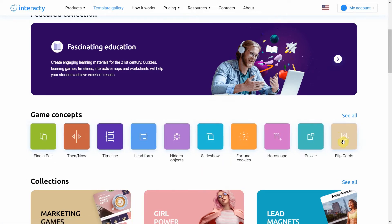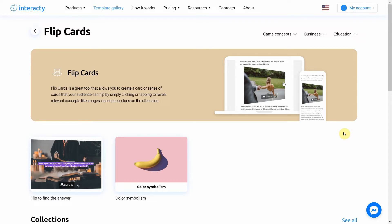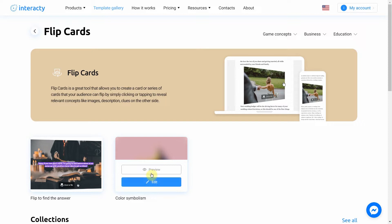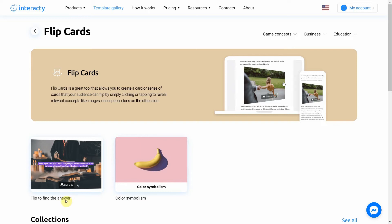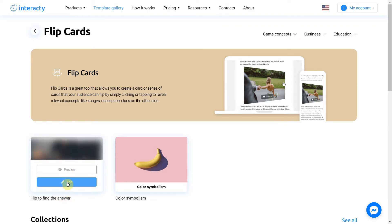Select Flip Card. Select the template you like from the list by clicking Edit button. The Preview button allows you to preview the template. I'm going to choose this one. Let's click Edit.